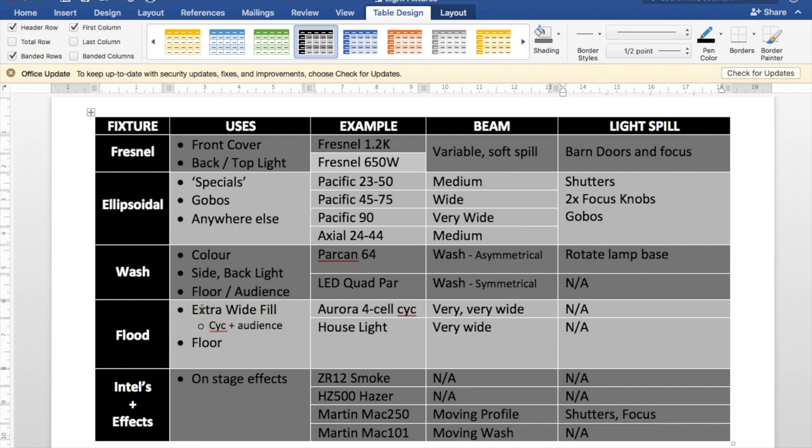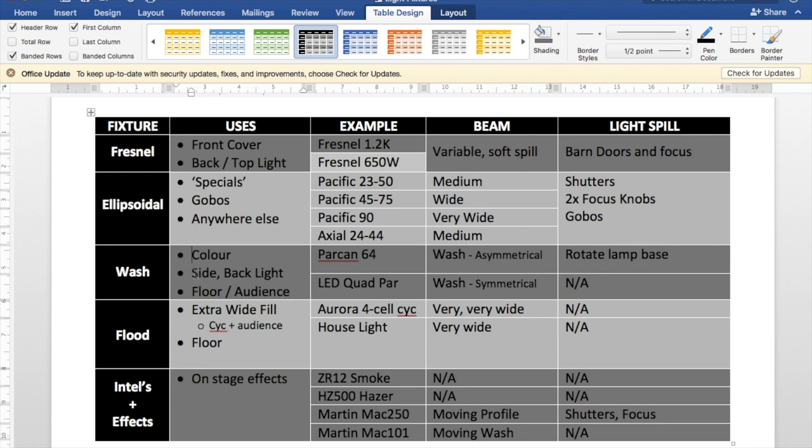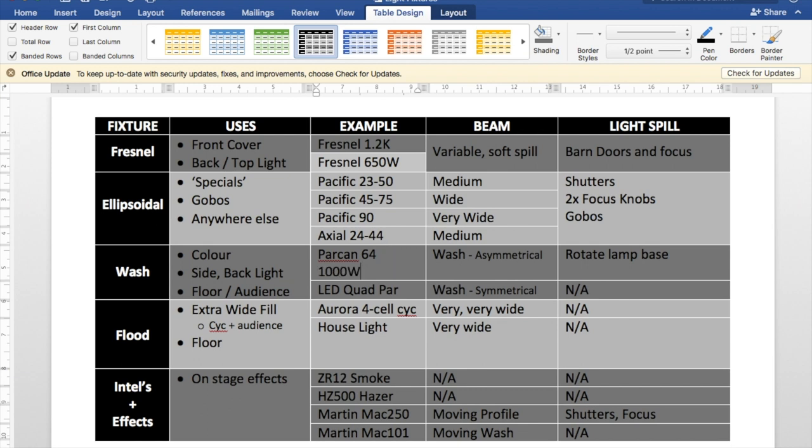Moving down the chain we've got our wash lights. We use Parkhan 64s which are really old and really simple. So you can't focus them at all. Apart from rotating the lamp base. If you rotate the lamp base. So the light is just a little bit taller than it is wide. Or wider than it is tall depending on how you look at it. These are very very useful for adding colour to your stage. Or using for side light or back light. You can also put them on the floor or point them at the audience. They're very good as strobes or just generally trying to blind the audience. They are 1000 watt. So it's very powerful.